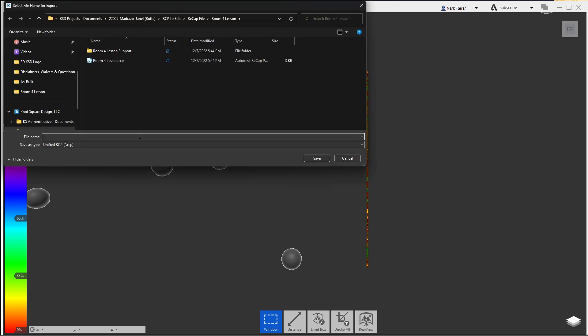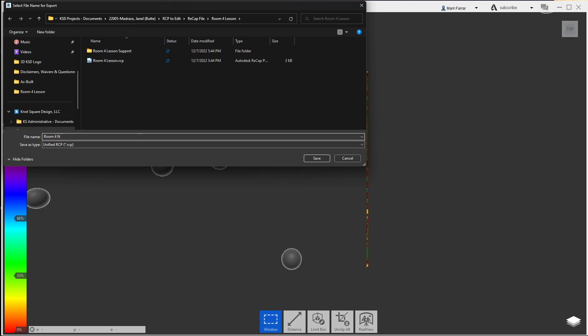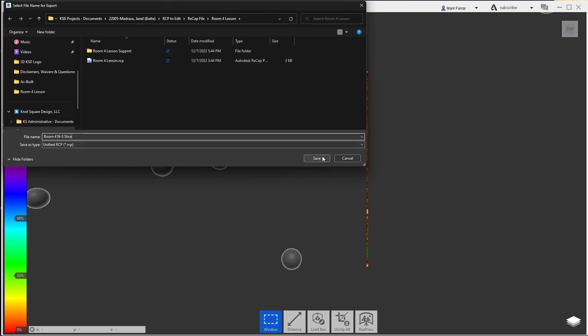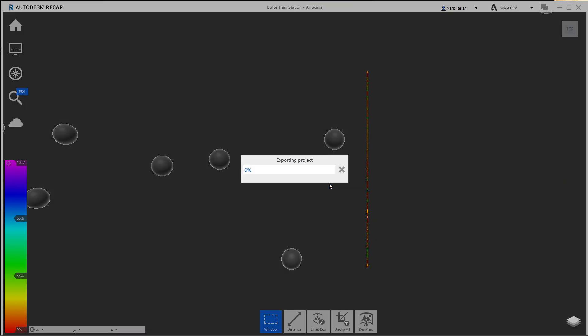And let's just call it room 4 north to south slice. I'm kind of arresting myself to see just how small this guy turns out. And I'm going to hit save. Unify my scans further.